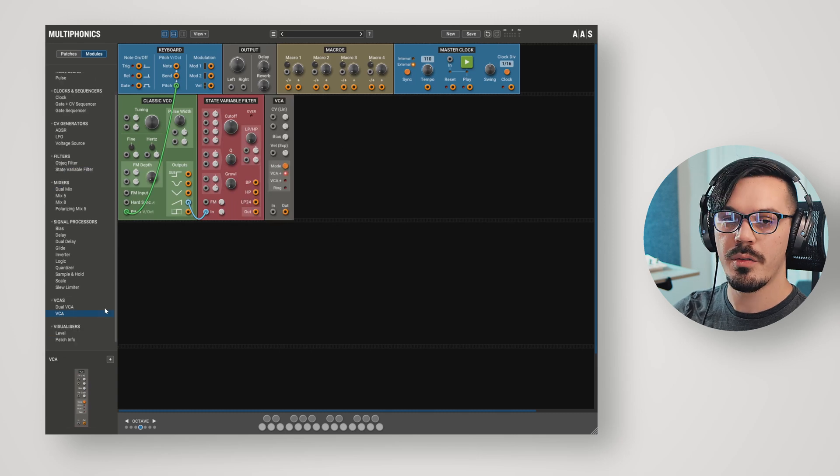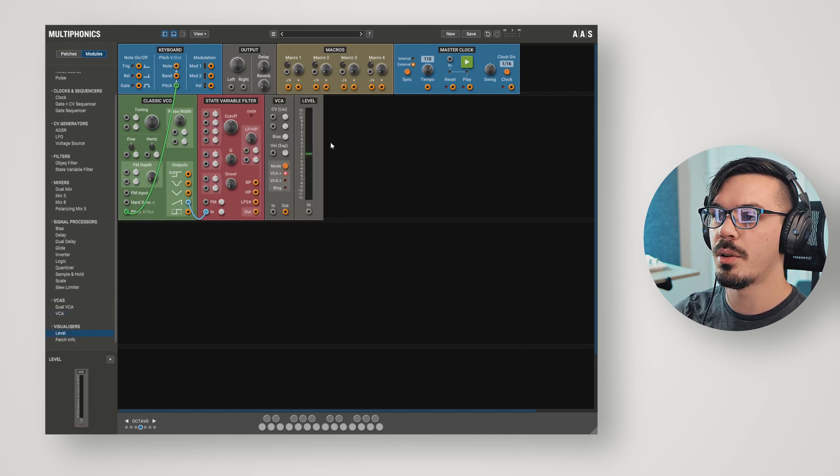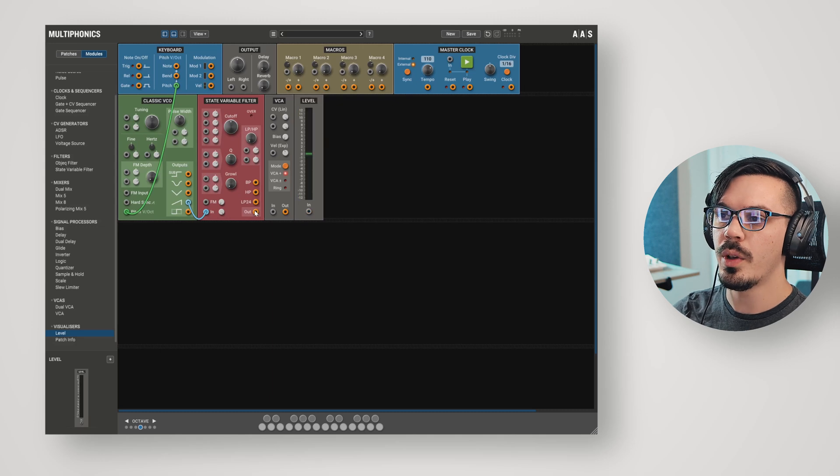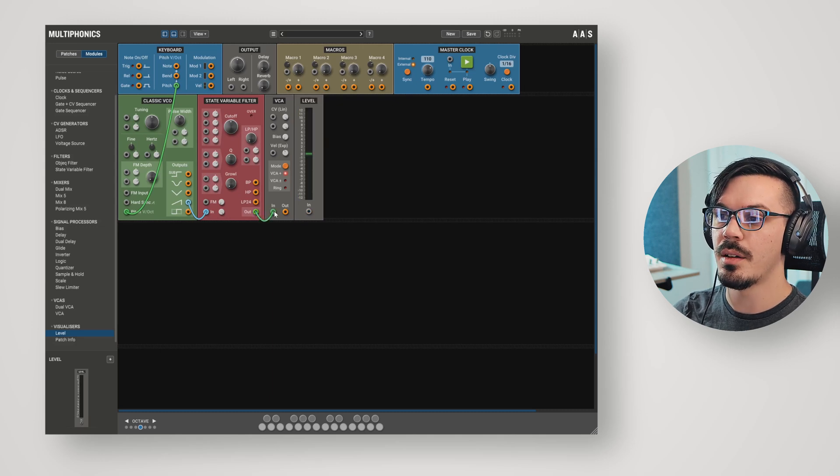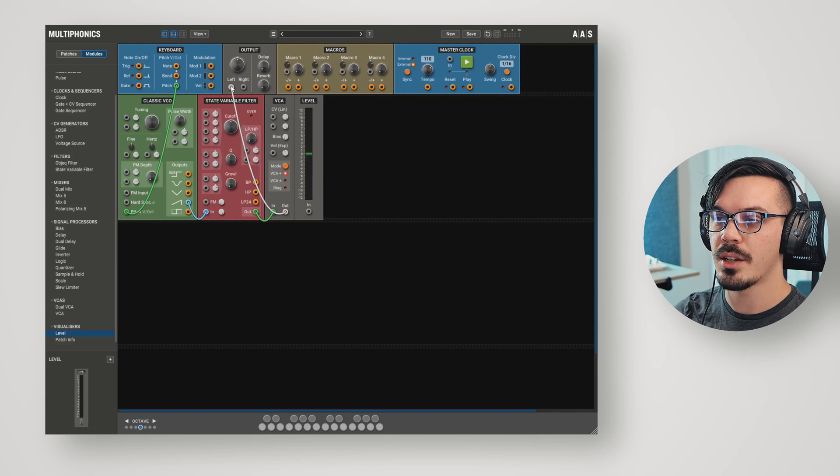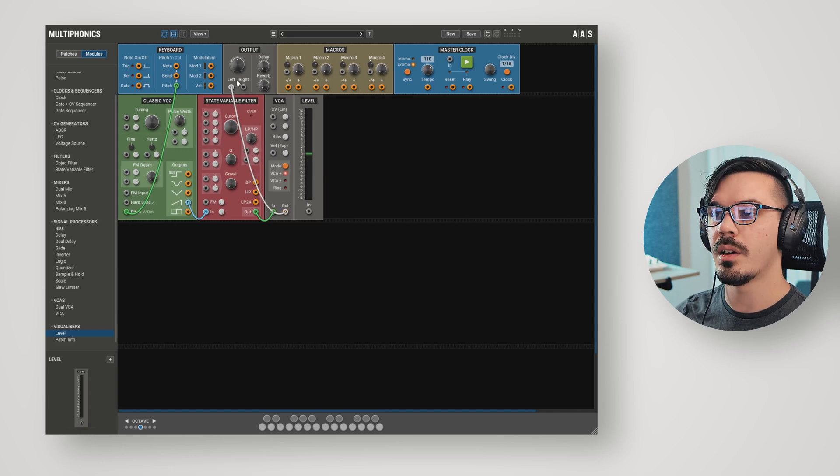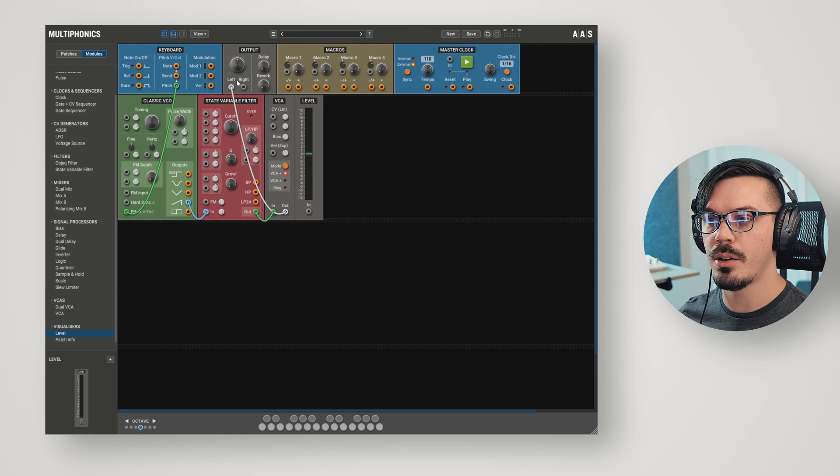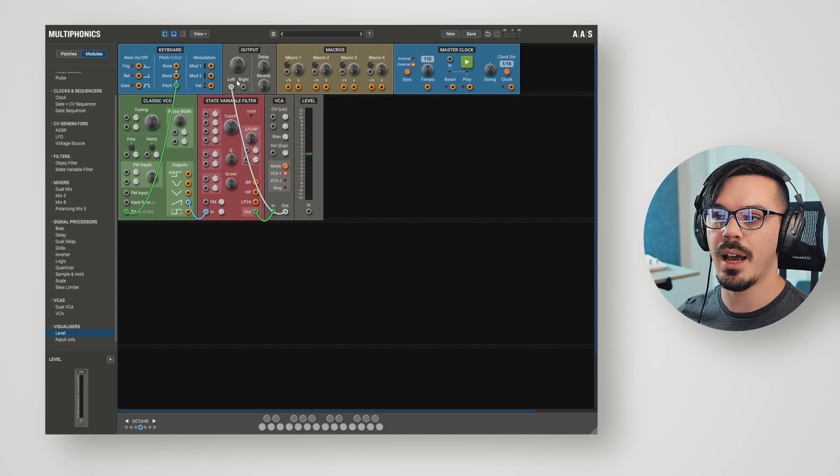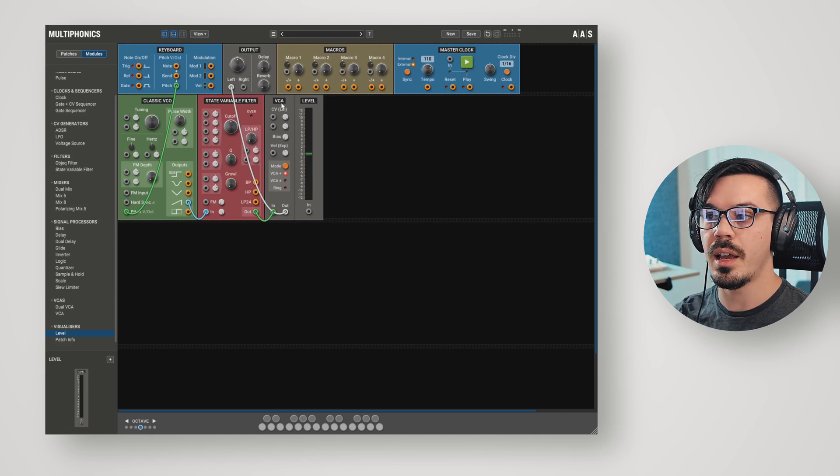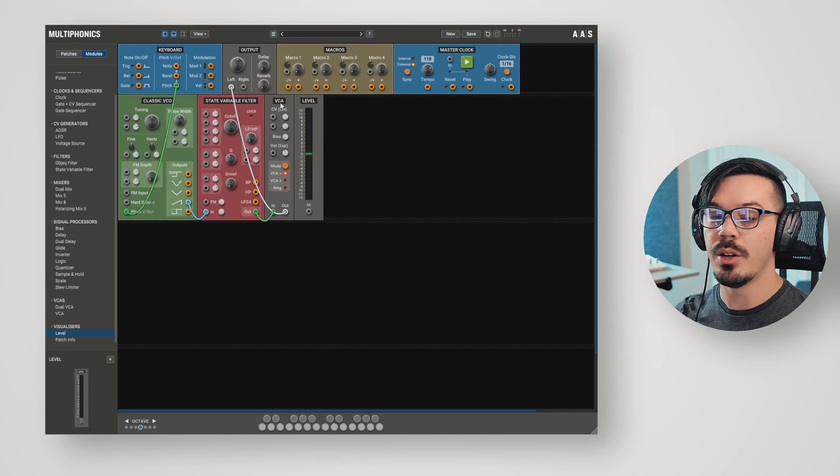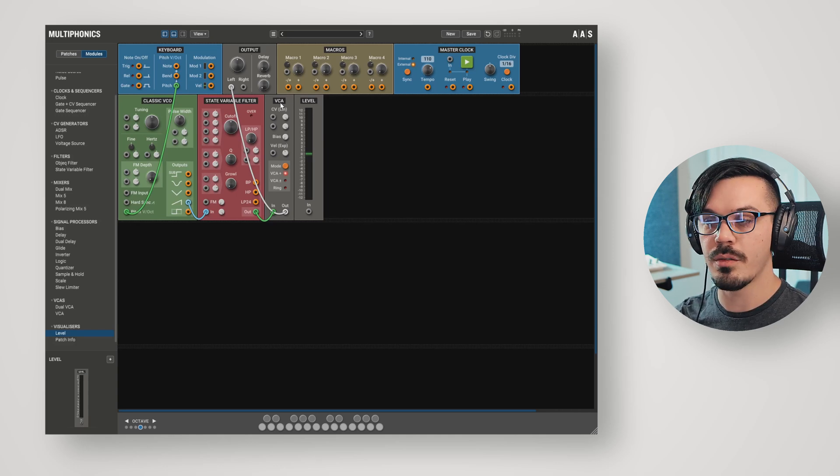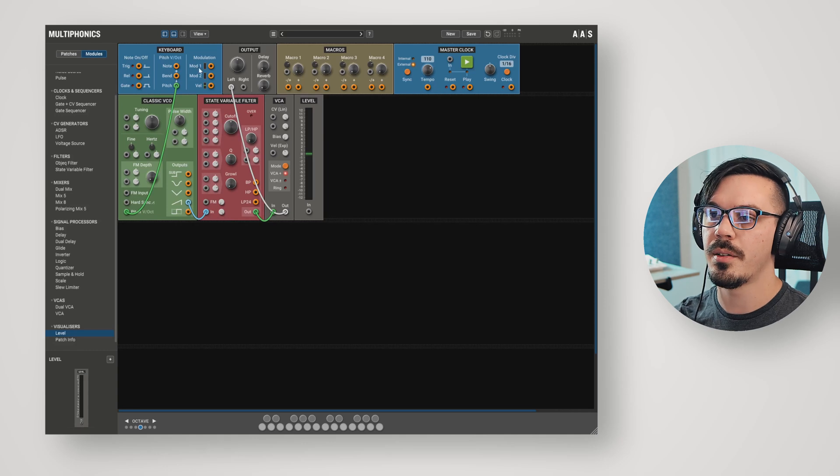In order to better visualize what's going on, I'm going to go into the visualizers and pull in a level here. We can wire the output of the filter into the input of the VCA and feed the output of the VCA to the master output. The idea being that we're going to control volume using the VCA. If we play a note, nothing happens. That's because we need to control the amplifier with voltage. VCA being voltage-controlled amplifier, we need to feed it some kind of voltage in order to control the amplifier.